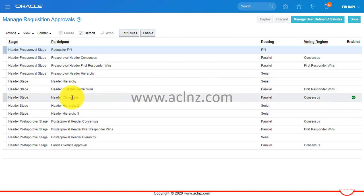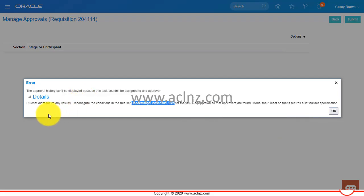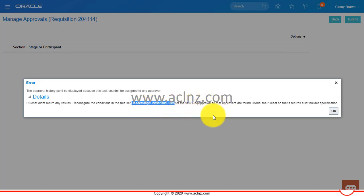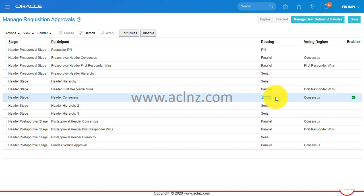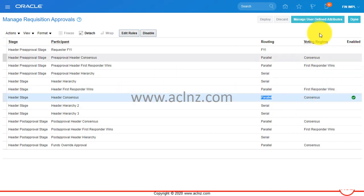In Manage Requisition Approvals, the issue was related to the Header Consensus rule. The error said 'Rule set didn't return any results - reconfigure the conditions in the Header Stage Consensus Rules for task Rec Approval so that approvers are found.' This default rule is called Header Stage Header Consensus, it's a parallel approval type with a voting regime of Consensus. Clicking on this record shows it is enabled, so I click Edit Rules.